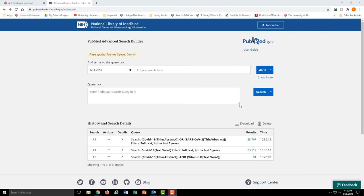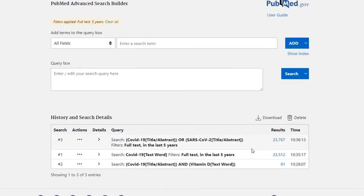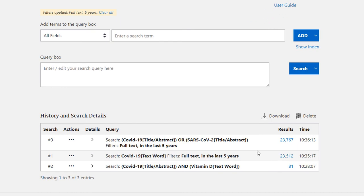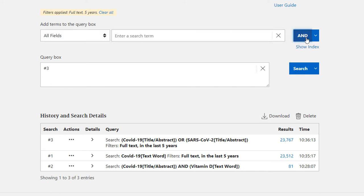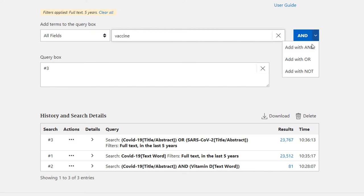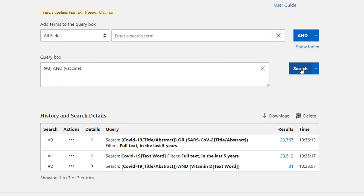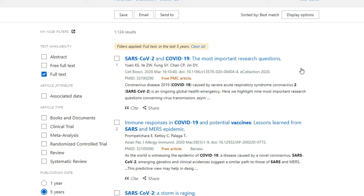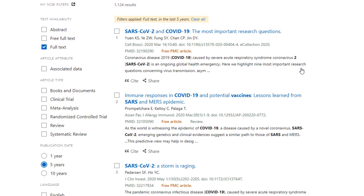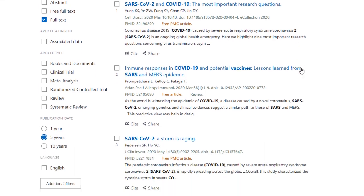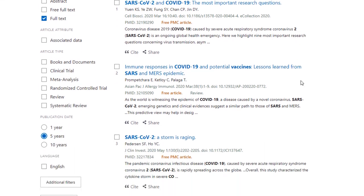You might notice that the advanced search page contains your search history. They even give a search a number, which can be really useful in one specific way. You can simply type the number of a specific search into the search box, and it will rerun that search. You could then add another search term to that. So in this case, I am searching for vaccine and that one specific search, which is our search for COVID-19 or SARS-CoV-2.